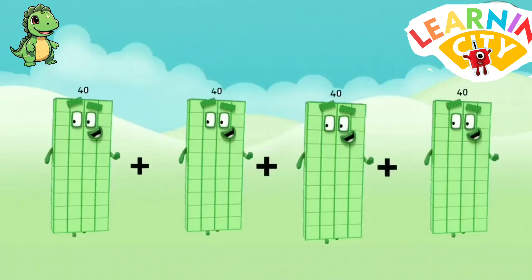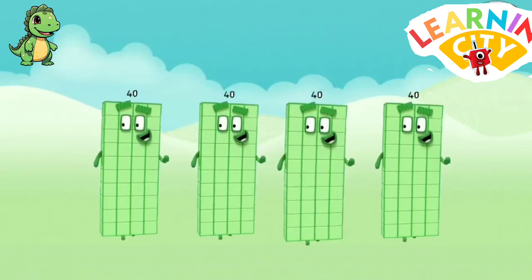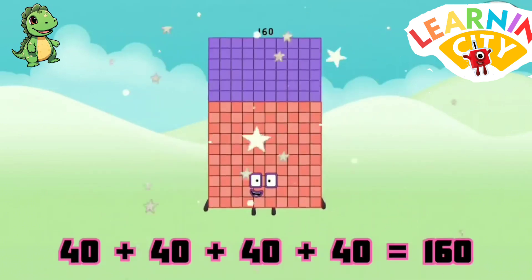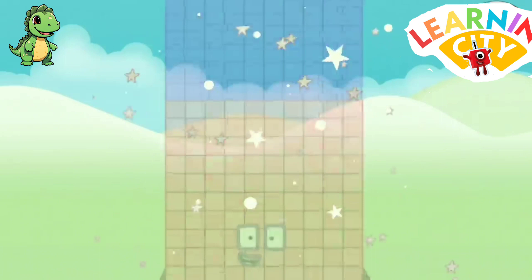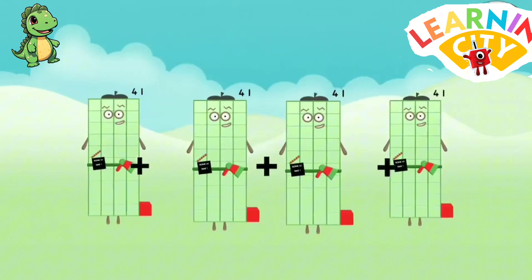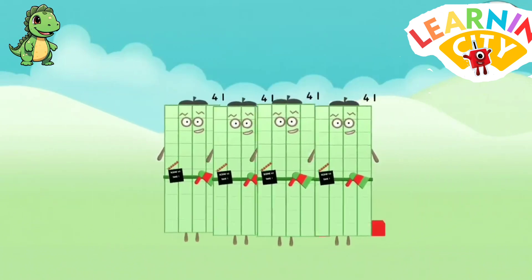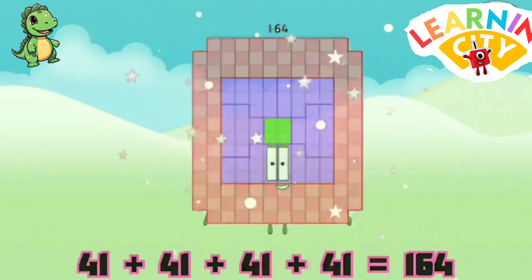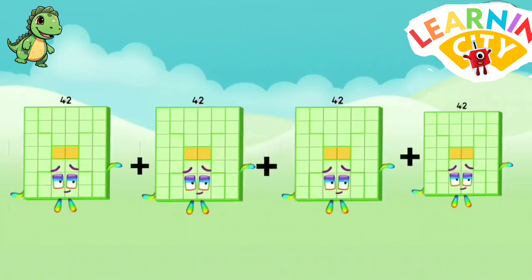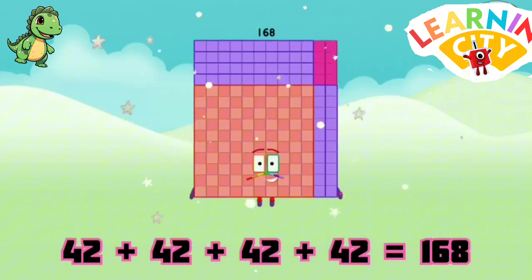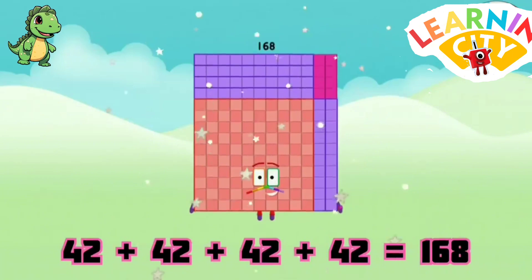40 plus 40 plus 40 plus 40 equals 160. 41 plus 41 plus 41 plus 41 equals 164. 42 plus 42 plus 42 plus 42 equals 168.